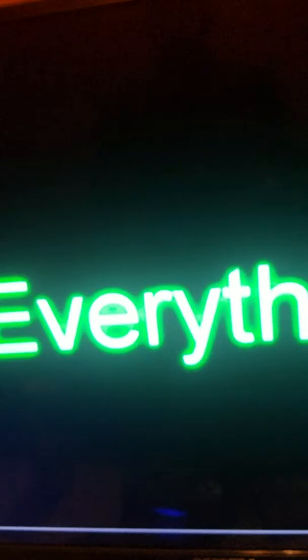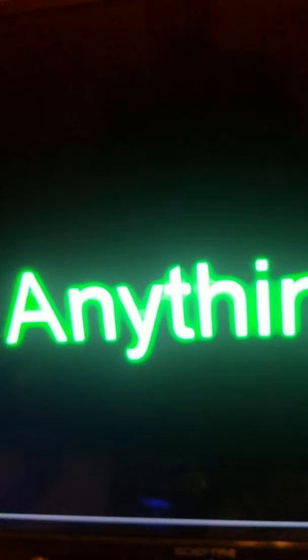We'll do it all, everything, on our own. We don't need anything, or anyone.